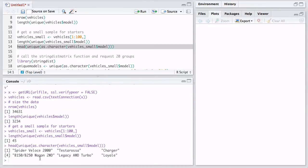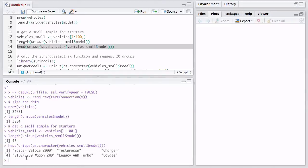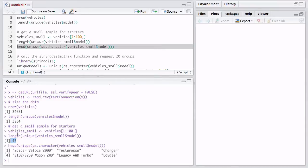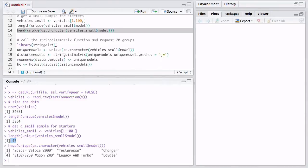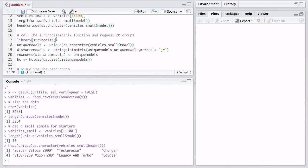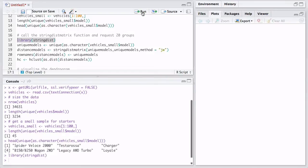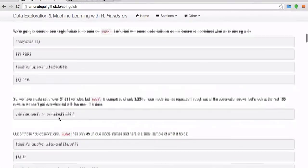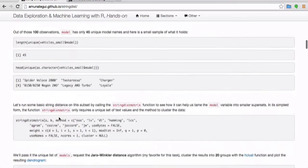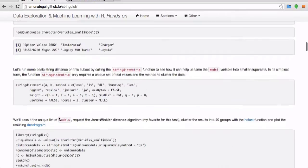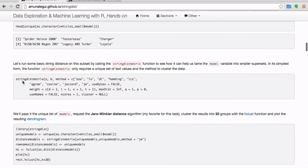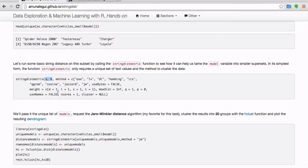And let's see how many unique models, how many unique levels of the model feature we have - 45. And let's take a peek at a few of them. So basically, it's kind of an explanation of the vehicle. So here you have the Spyder Veloz 2000, Desta Rosa, B150 slash B250 wagon two-wheel drive, Legacy, etc. So these are short text entries. And in this data set of 100 observation, we have 45 unique. So we're going to call the string distance library. Let me go back to the walkthrough and just show you something else really quickly.